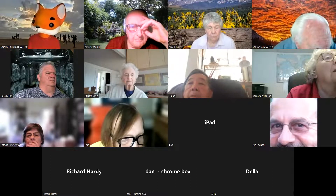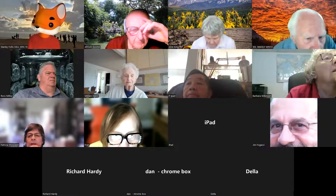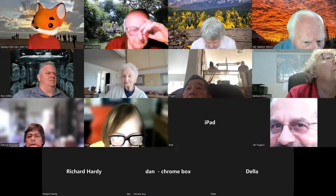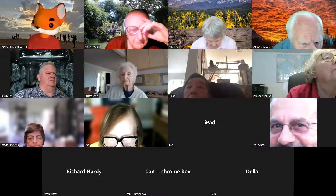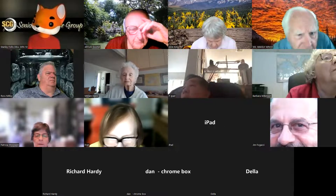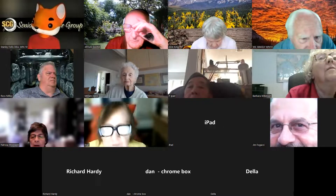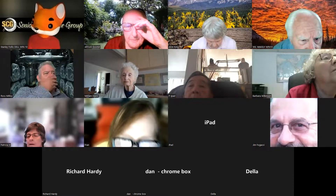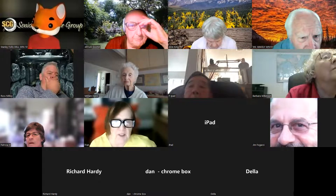I've got the mute, but I don't have anything else. I've got the other one. Same for me. I shut off my virtual backgrounds.